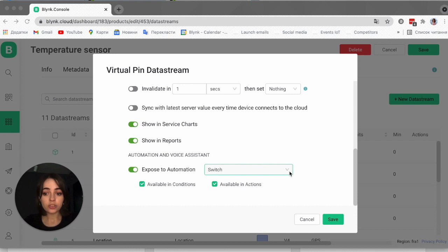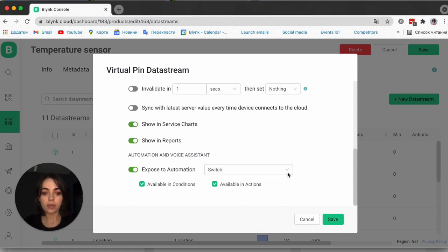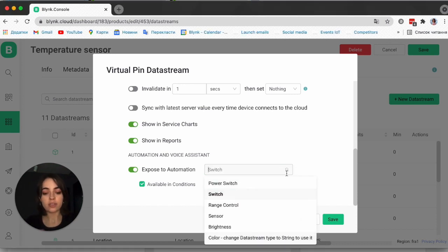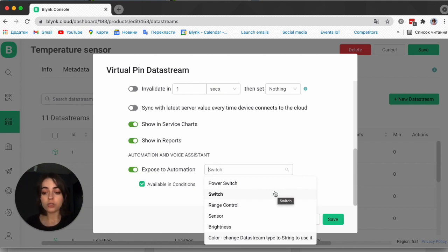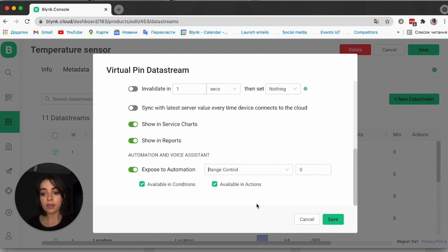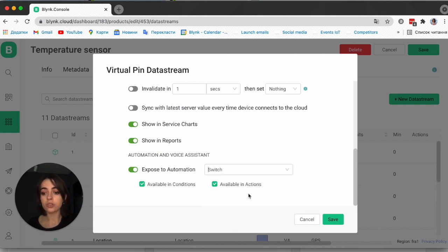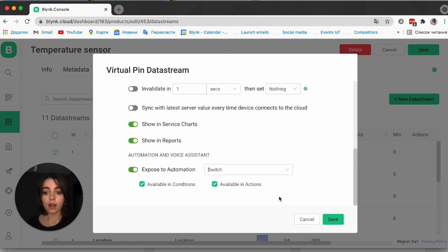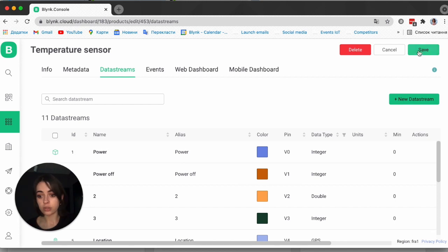Then you need to choose the automation type. For example, if you want to switch a relay based on some trigger, you can choose Switch, as it supports on/off states. But if you want to trigger your automation based on a value within a certain range, you can choose Range. For example, when lights are on, set the brightness to 50%. You can always go to documentation to choose the right option for you. Now click Save and apply all changes to the template.